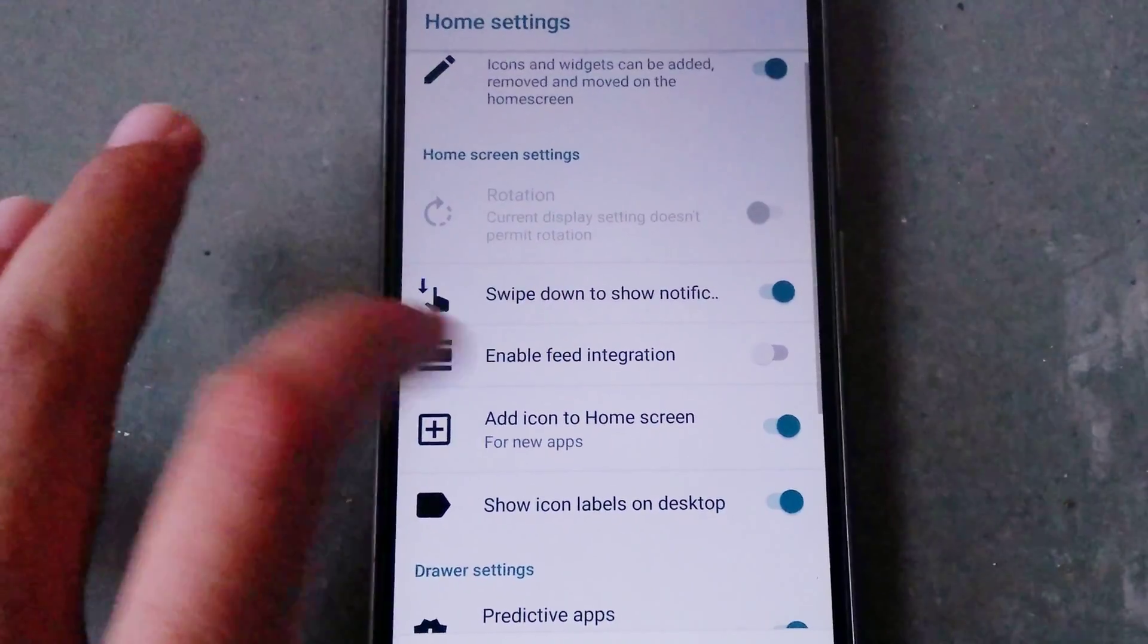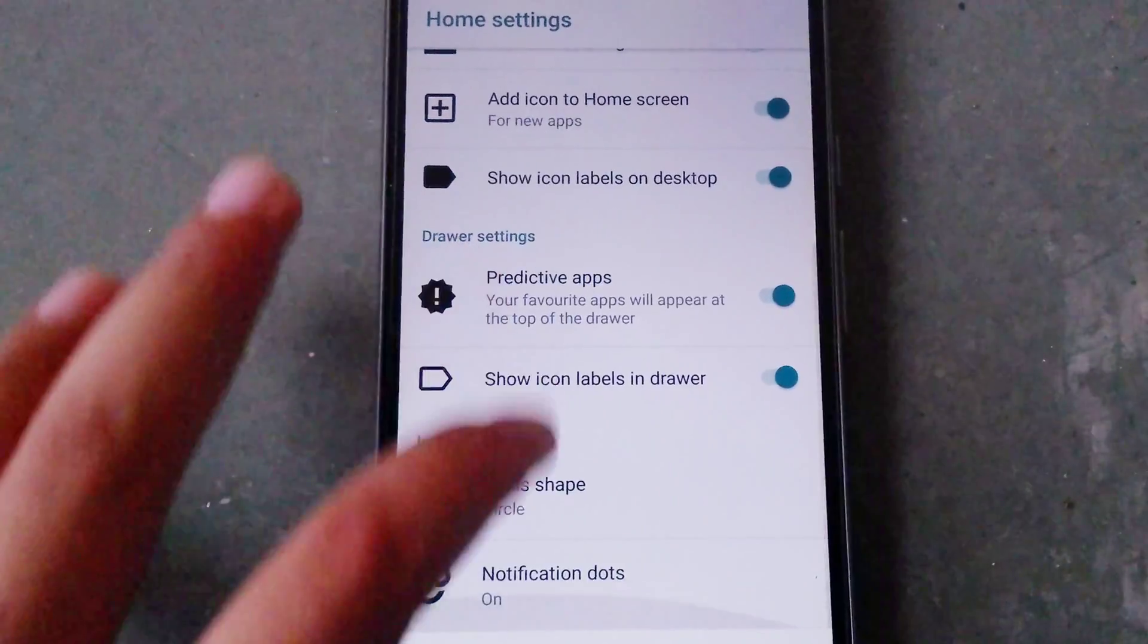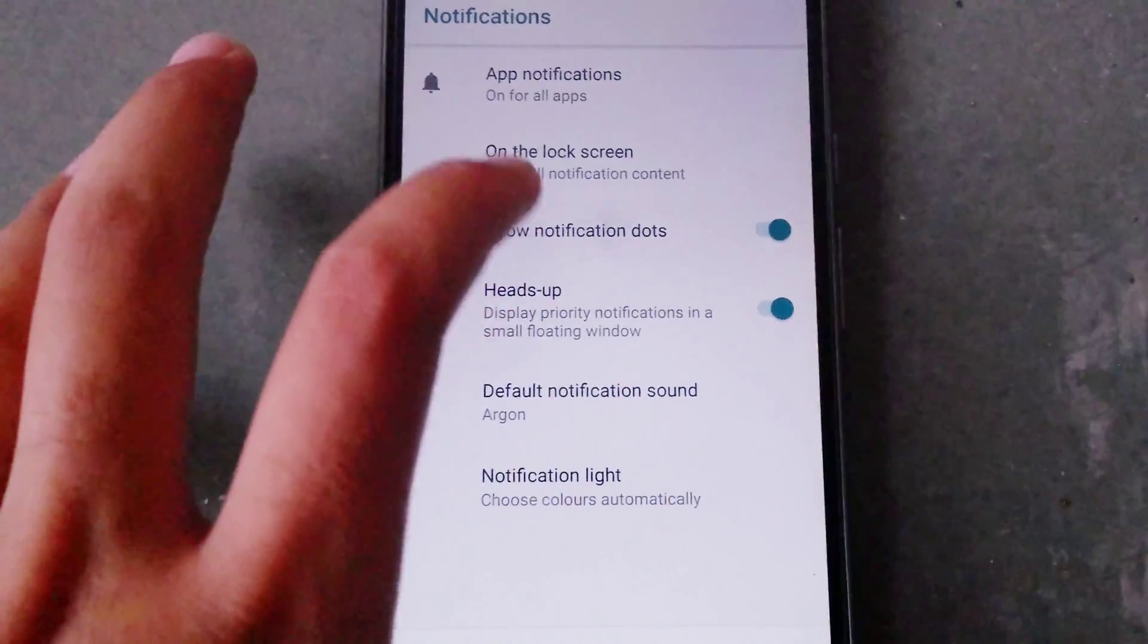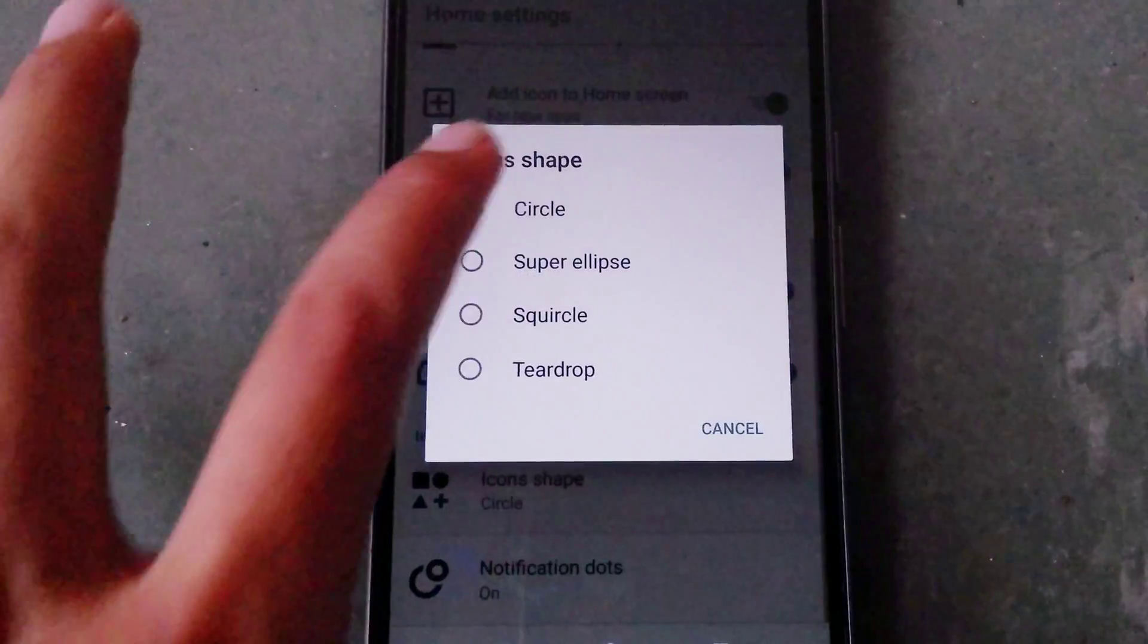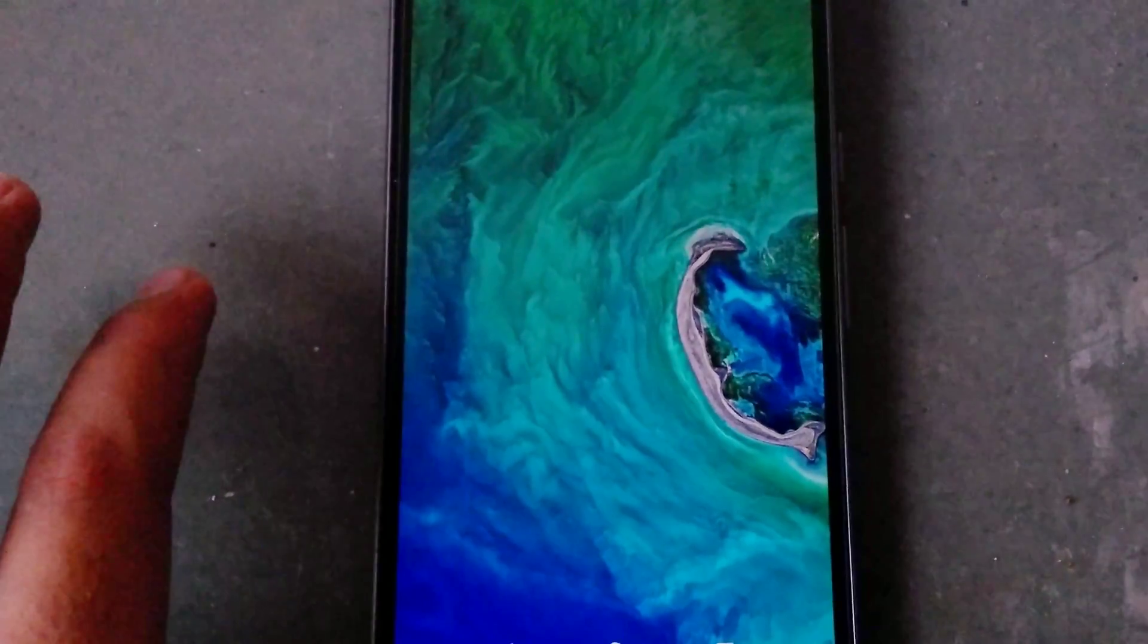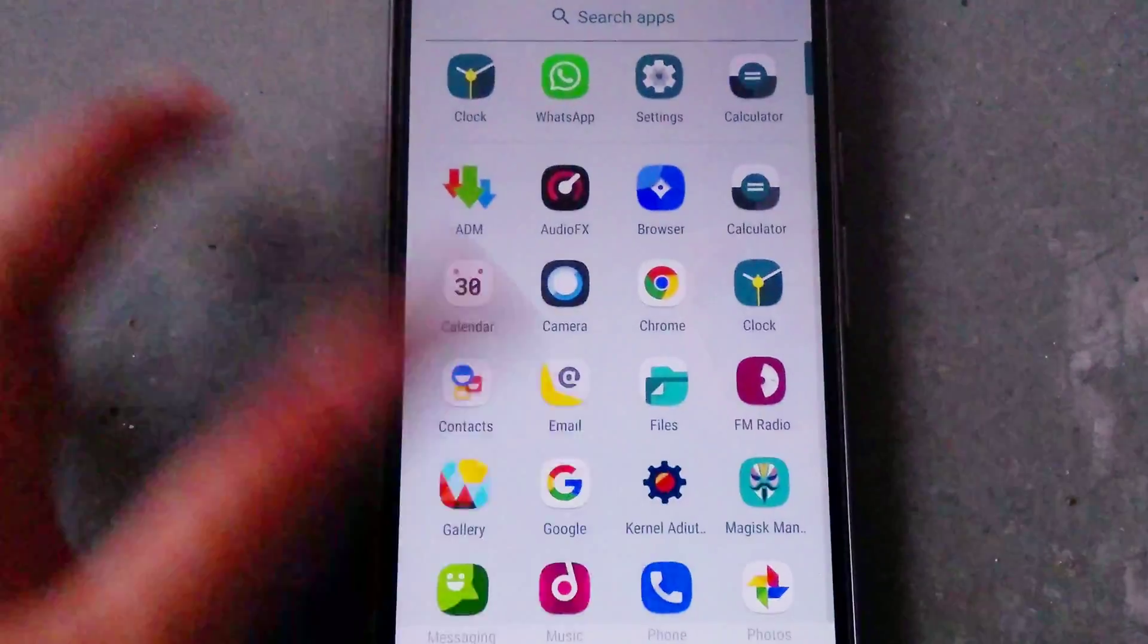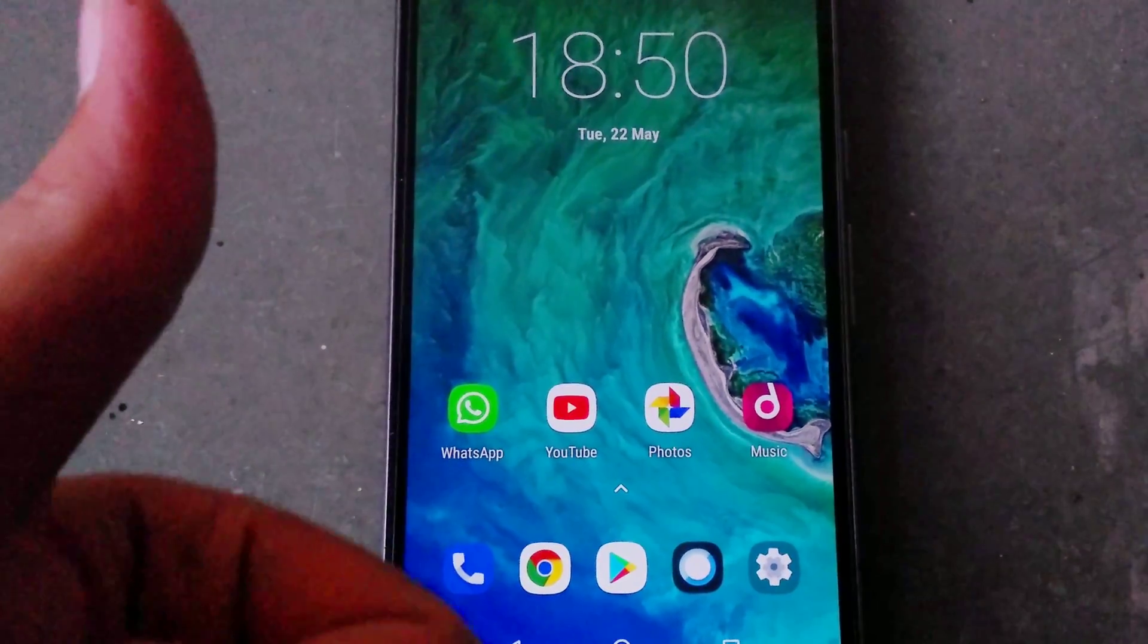Moving further we can see the option for the notification dots. The notification dots are nothing just the dots which will appear on the app which have a notification. You can also choose between some new shapes which have been added to this launcher and you don't have to use any kind of icon pack for your icons.